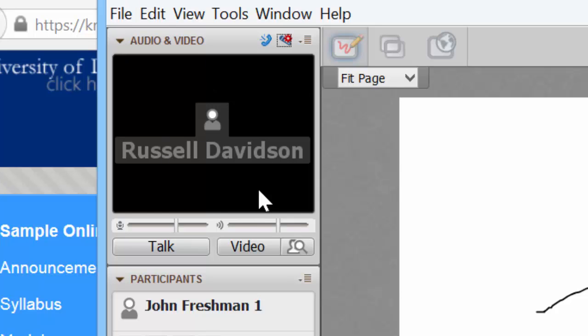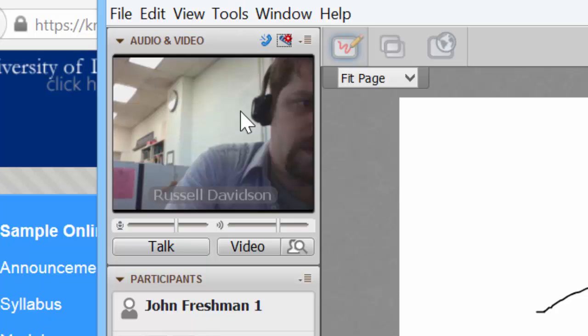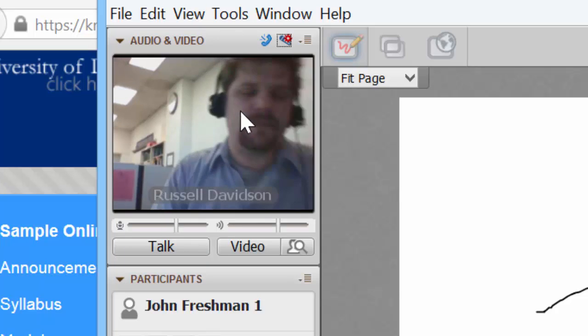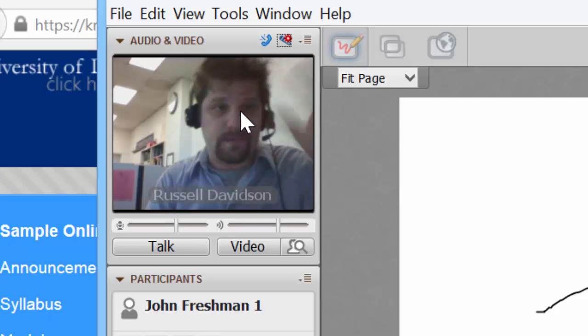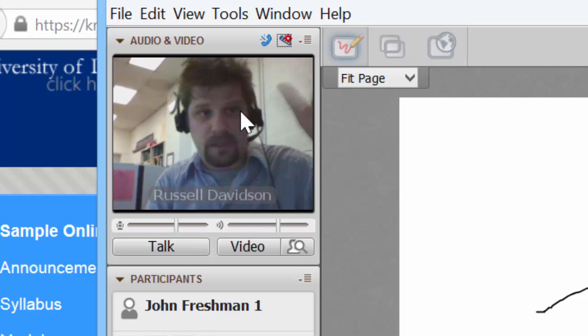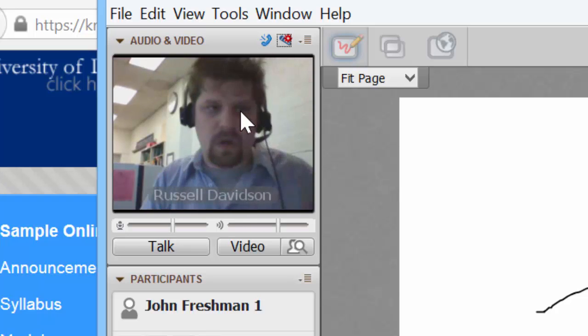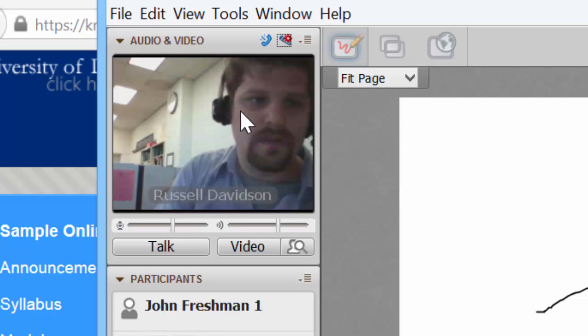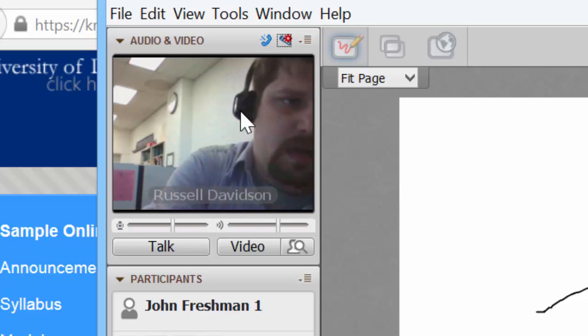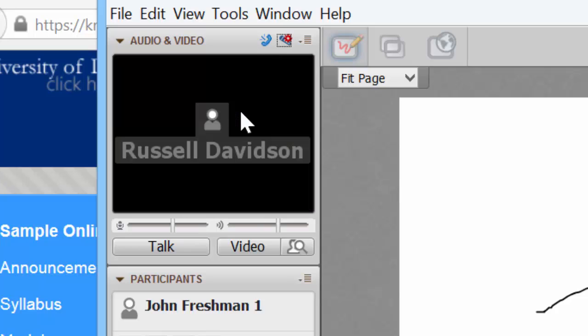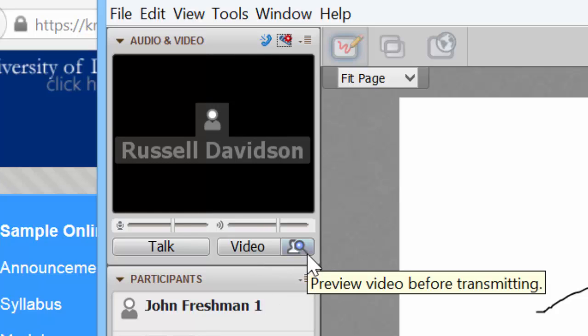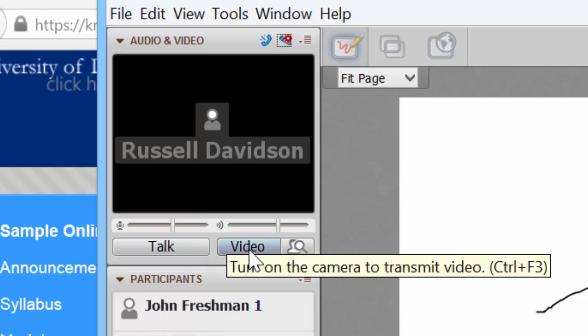Here is the webcam video space. And if your professor is running a webcam, you would look into that space and see their face as they walk you through the lecture. You can also turn on or other students in the class can turn on a webcam. You have the option to preview the video before transmitting. And you click this and it'll, if you have a webcam hooked up, it'll activate your webcam.